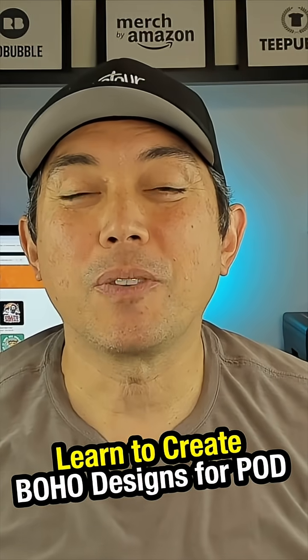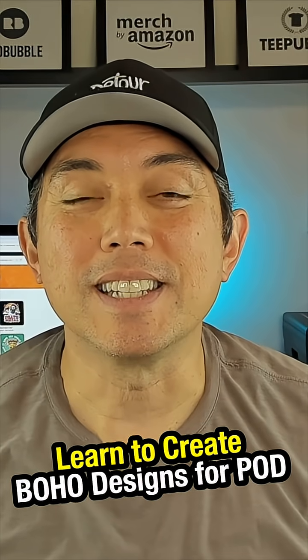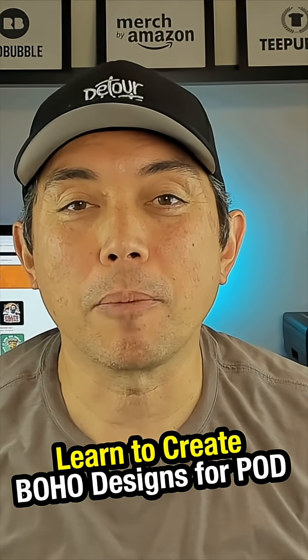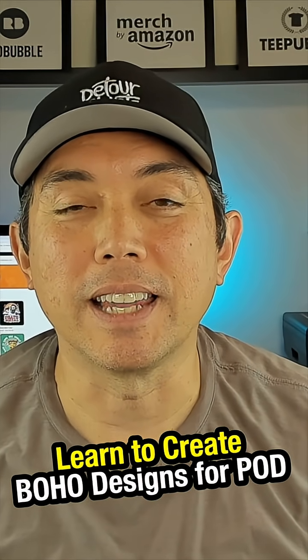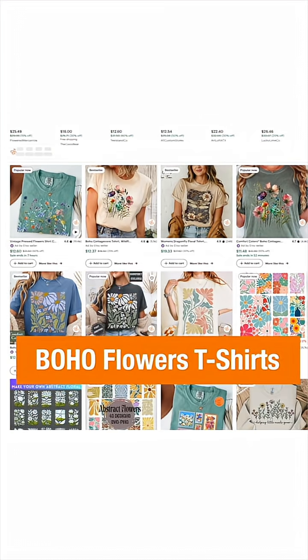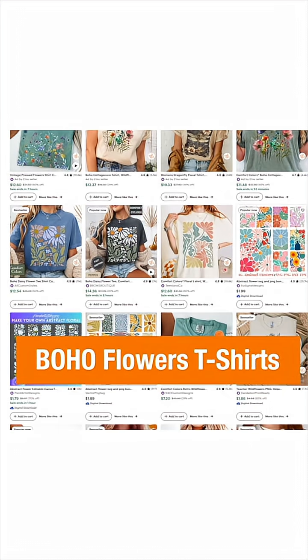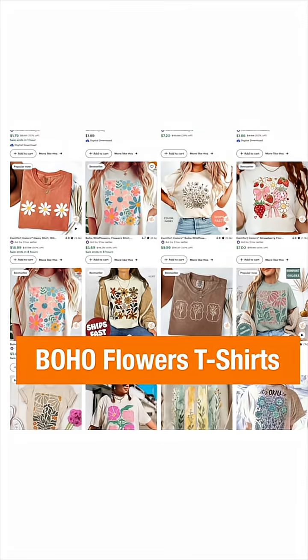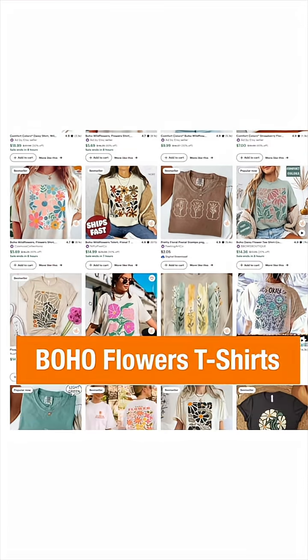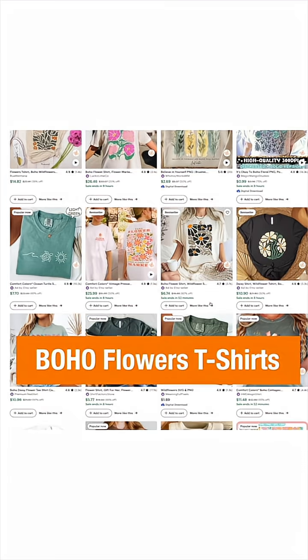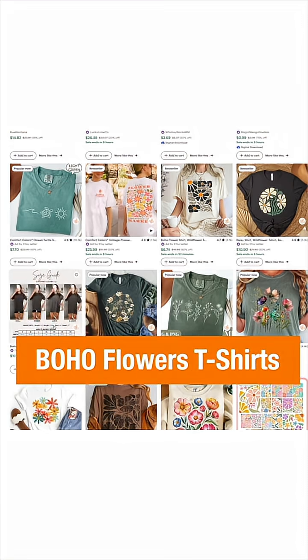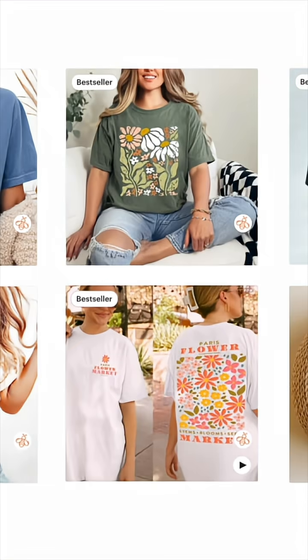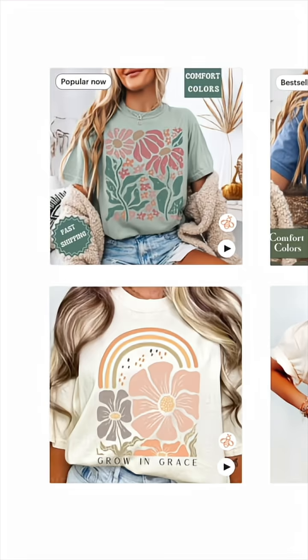Hey everyone, in this video I wanted to show you a design style that has been very popular lately, and that is this boho flower design. These styles have been very popular for the last few years, they're also bestsellers on Etsy and can get you a lot of sales. Here are some examples from Etsy that I've seen.